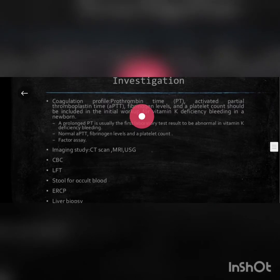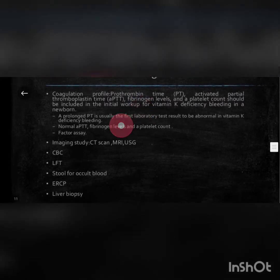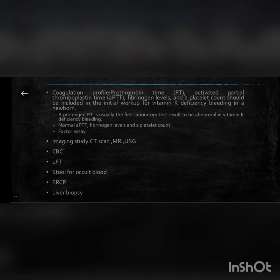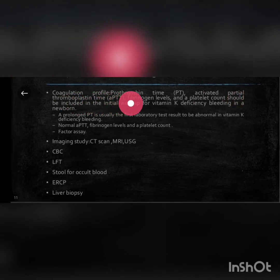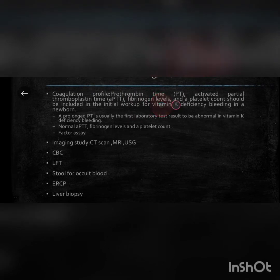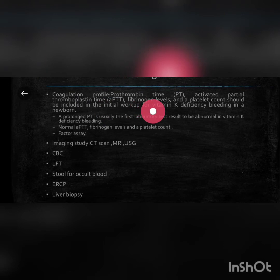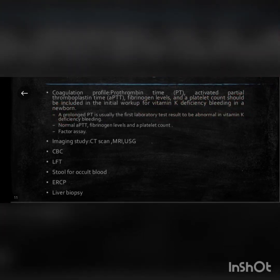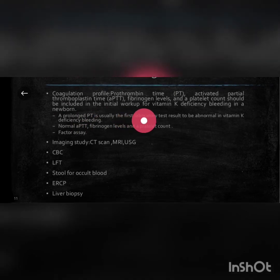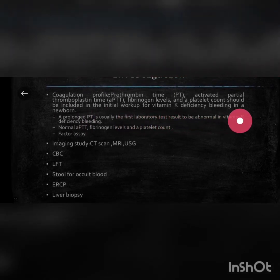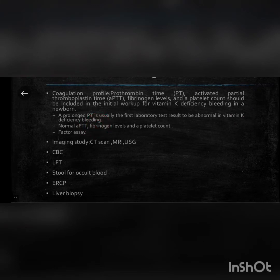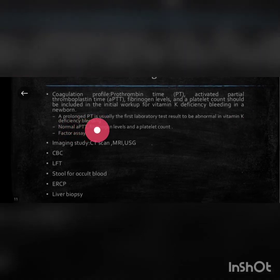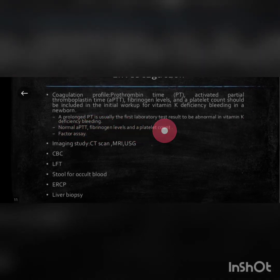Investigation: coagulation profile including prothrombin time (PT), activated partial thromboplastin time (APTT), fibrinogen levels, and platelet count should be included in the initial workup for vitamin K deficiency bleeding. A prolonged PT is usually the first laboratory test result to be abnormal in vitamin K deficiency bleeding. Normal APTT, fibrinogen levels, and platelet count along with factor assay are also assessed.